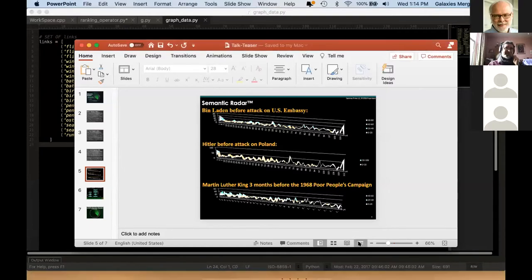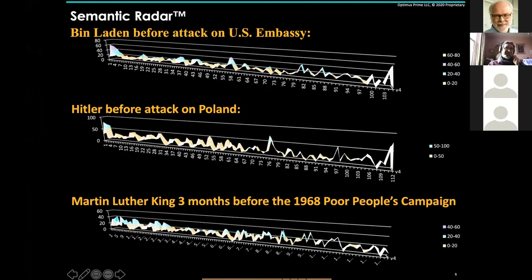Arun shares radar slides. The x-axis numbers refer to the paragraph number — the sentence index. There are 103 sentences in the bin Laden speech. In the Hitler speech there are 112, and the Martin Luther King speech is roughly similar in length.